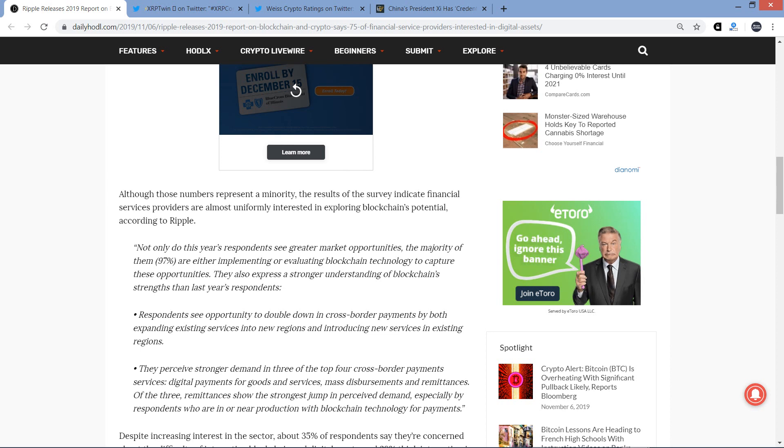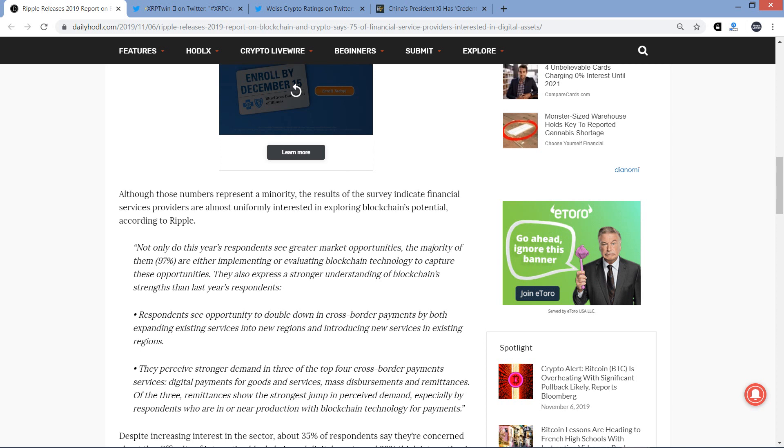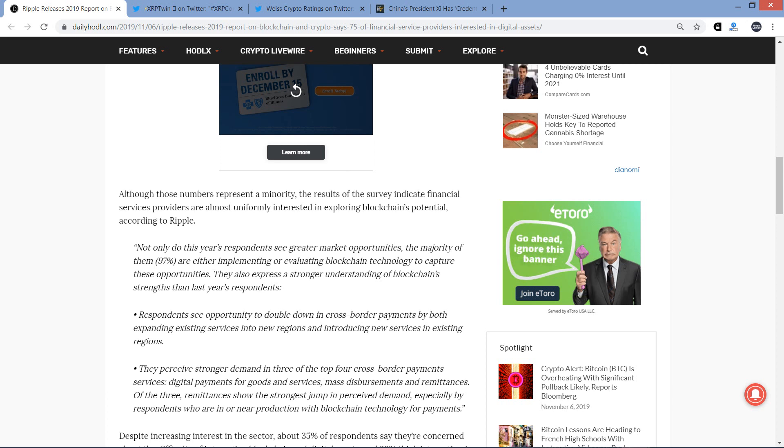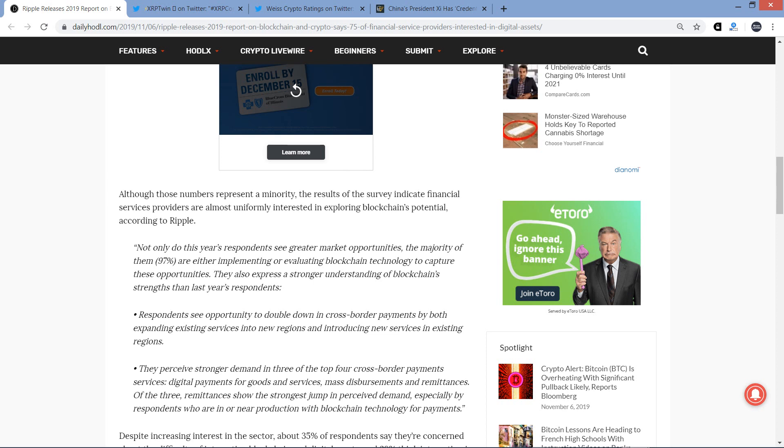And here's a quote. Not only do this year's respondents see greater market opportunities, this is from Ripple, by the way. The majority of them, 97%, are either implementing or evaluating blockchain technology to capture these opportunities. They also express a stronger understanding of blockchain strengths than last year's respondents. Of course, this is not surprising, right? Because blockchain, cryptocurrency, not going away. So they said 97% are either implementing or evaluating. What the hell are the other 3% doing? Jesus.